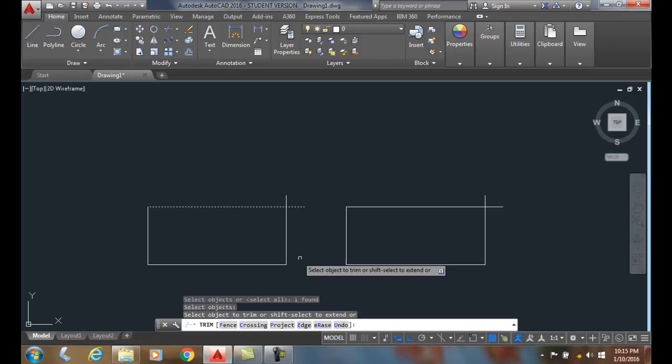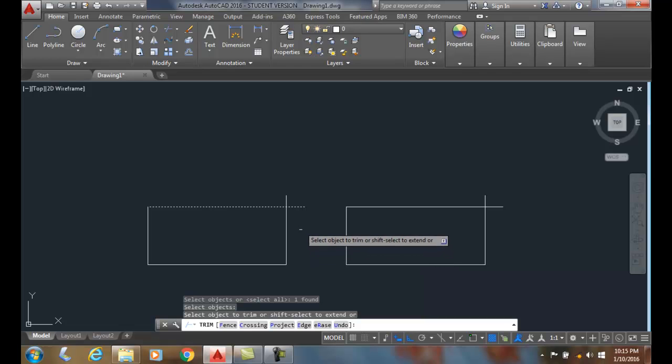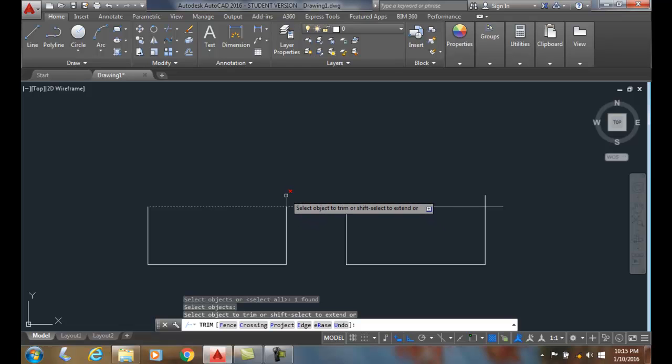Now it says trim. Select the object to trim or shift select to extend. At this point I want to select the item I want to trim. I want to trim off this little part that's sticking over here.